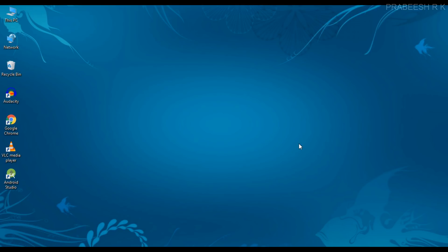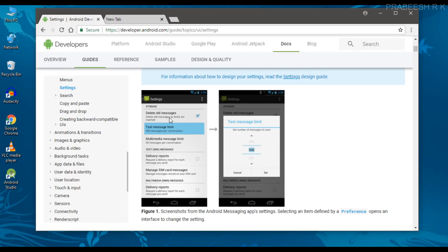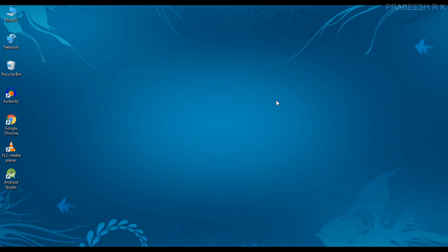Hello everyone, welcome back to another Android application development tutorial. Today I'm going to show you how to create a settings page for your application. For creating a settings page, there is no need to use any view widgets. Instead, you can use the preferences API available in the Android framework. Here is a simple example of a settings page where each settings item is created using objects of the preferences class, not by using view widgets.